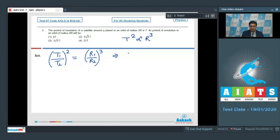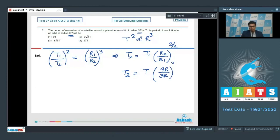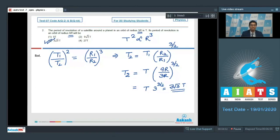We can write T2 = T1 × (r2/r1)^(3/2). The initial radius is 3r and the final radius is 9r, so T2 = T × (9r/3r)^(3/2) = T × 3^(3/2) = 3√3 × T. This means option number 3 for this question is the correct answer.